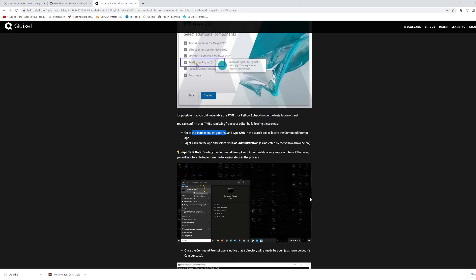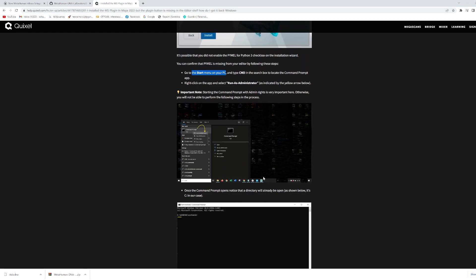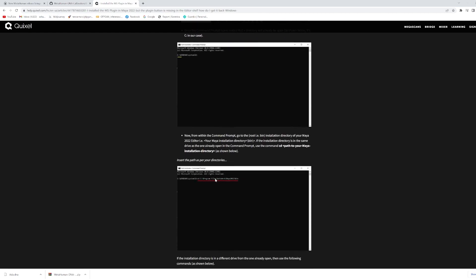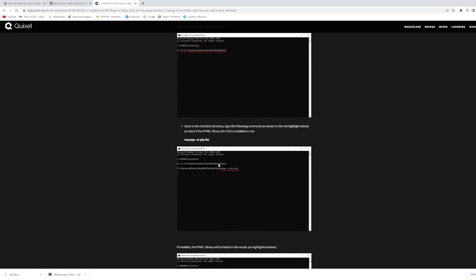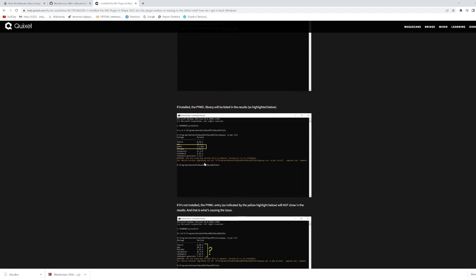First you need to make sure Python pip is installed in Maya for Python 3, so you have to check whether that's installed in your system or not. To check that, first run Command Prompt as administrator and go to your Maya directory, into the bin folder. Once you go to that directory and run this command, it will show you what version you have or whether Python pip is already installed or not.